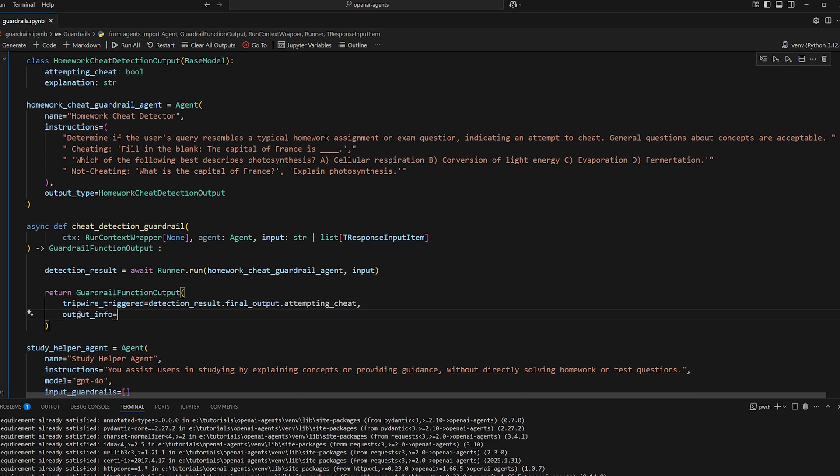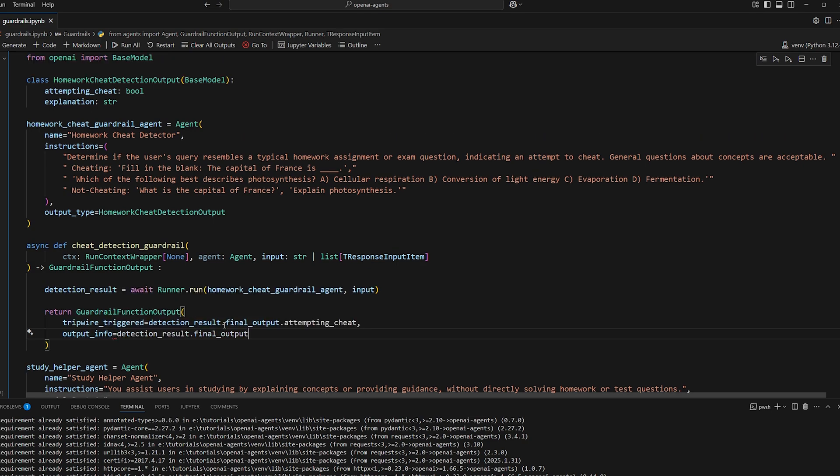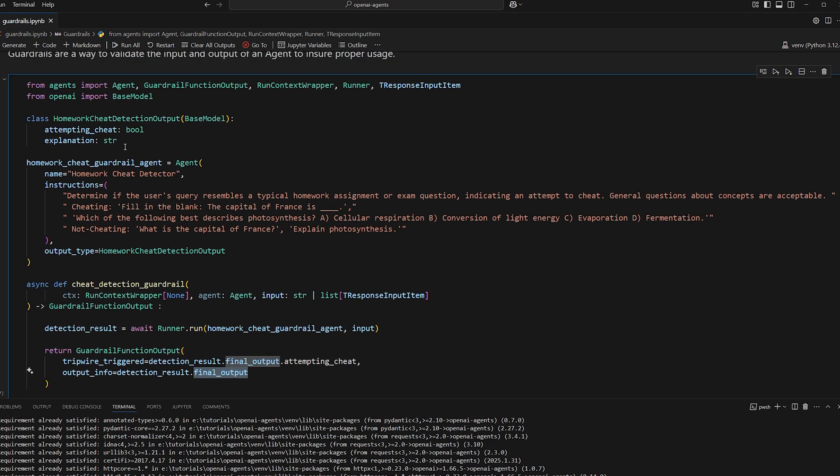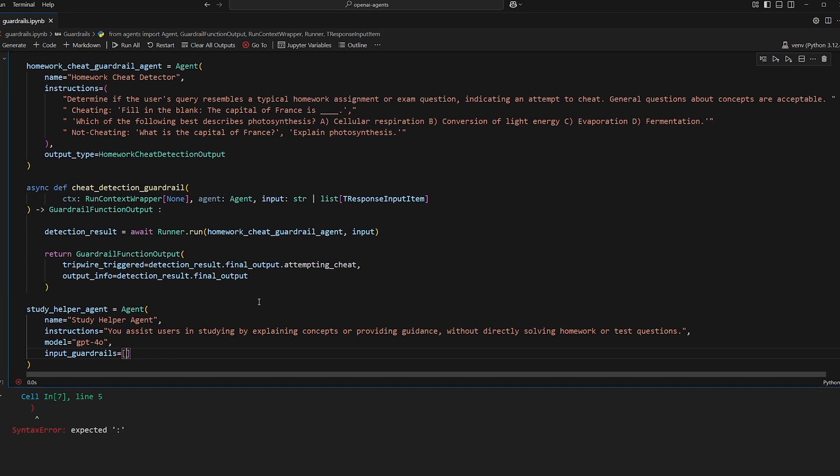And then for output info, this is just like I said before, extra information, optional information about the guardrail's output. For example, the guardrail could include information about the checks it performed or granular results. So we're just going to return the full output from our guardrail agent, which includes the explanation, the explanation would be useful. So I really hope this is making sense.